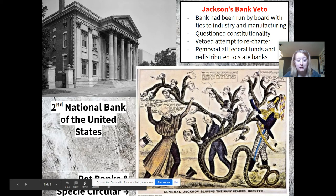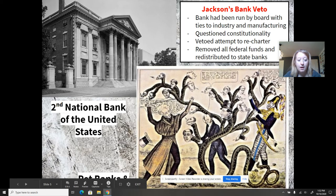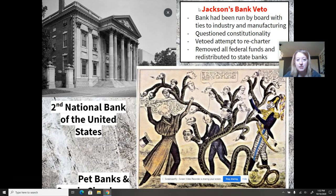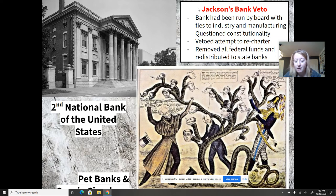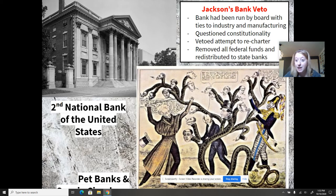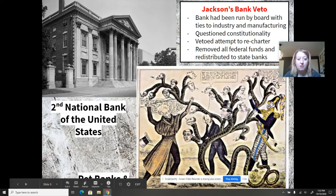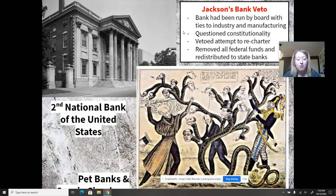He has a very colorful presidency. One situation to discuss is his bank veto. We know from previous chapters that Alexander Hamilton was responsible for creating a national bank — one central area that would manage the funds of the United States, run by a board of directors, many of whom had ties to industry and manufacturing and were very wealthy. The national bank came up for recharter, as it was only in existence for a certain amount of time and was about to expire.